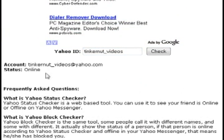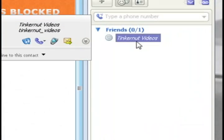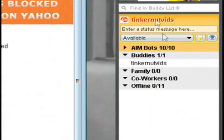So the real status of this person is that they're online, but they're showing up as offline in my messenger, so that means that they've blocked me.